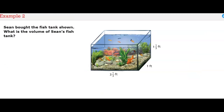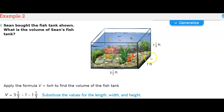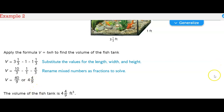Sean bought a fish tank. What is the volume of Sean's fish tank? The formula for volume is length times width times height. We substitute the length, width, and height values. We convert mixed numbers to improper fractions and put whole numbers over one, then multiply straight across. The result is 40 over 9, which we convert to the mixed number 4 and 4/9. So the volume of the fish tank is 4 and 4/9 cubic feet.